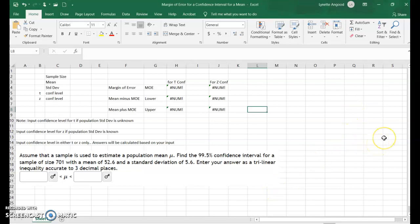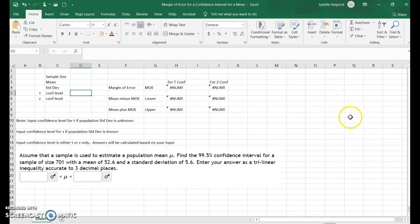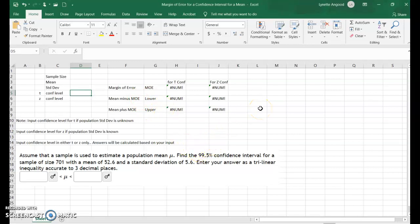Assume that a sample is used to estimate a population mean. Find the 99.5% confidence interval. Since this is for a mean and we have a sample standard deviation, not a population standard deviation, this is a T interval. I know this is a sample standard deviation because the sentence gives us a sample size of 701, a mean of 52.6, and a standard deviation of 5.6. All of that information about the sample is in that one sentence. For confidence intervals for means, we use T when we have a sample standard deviation.